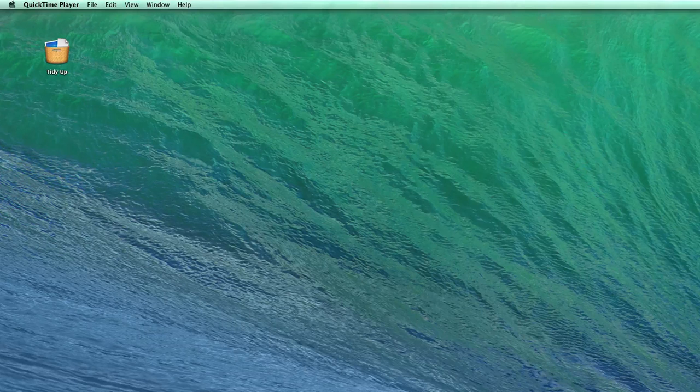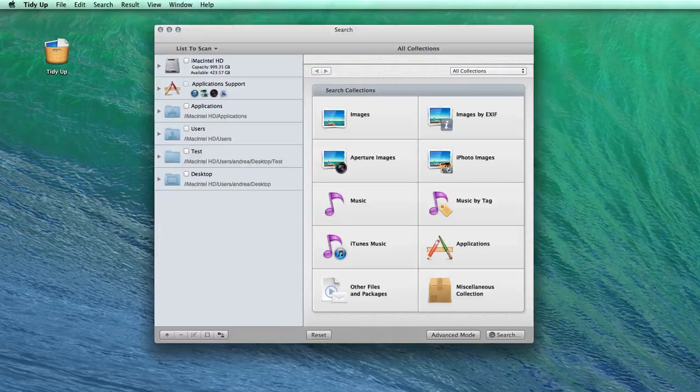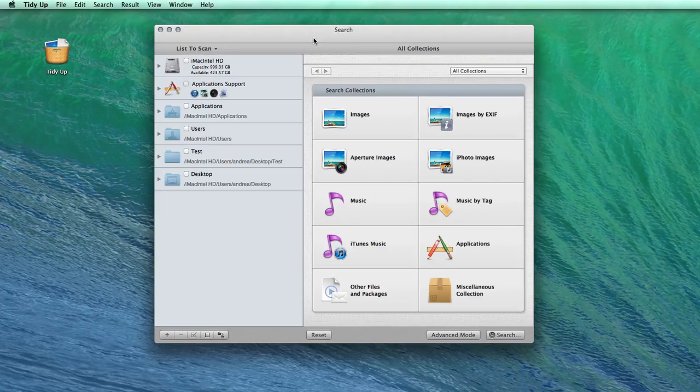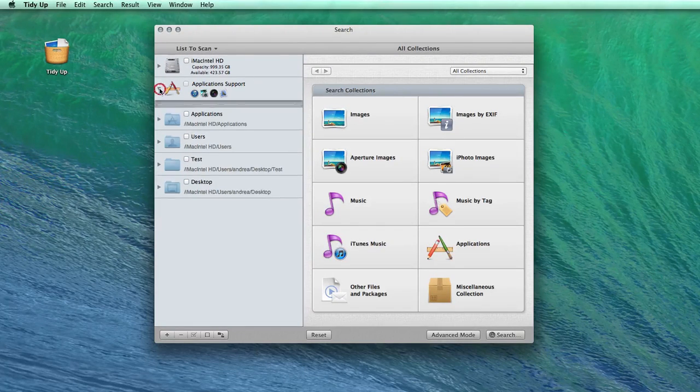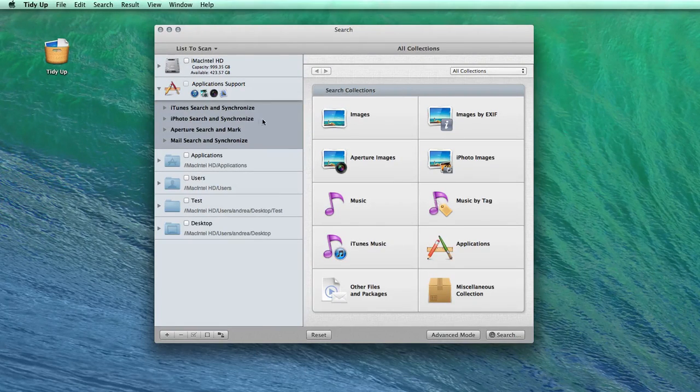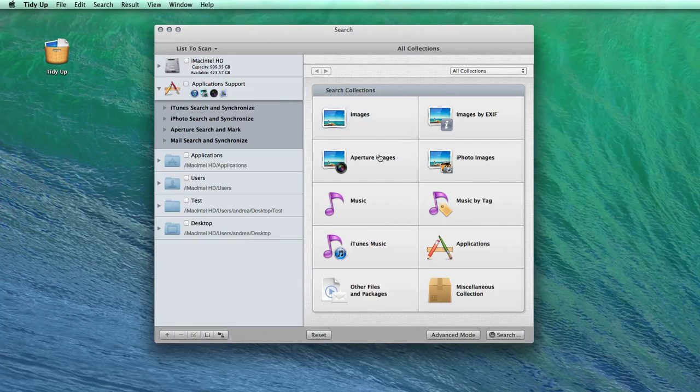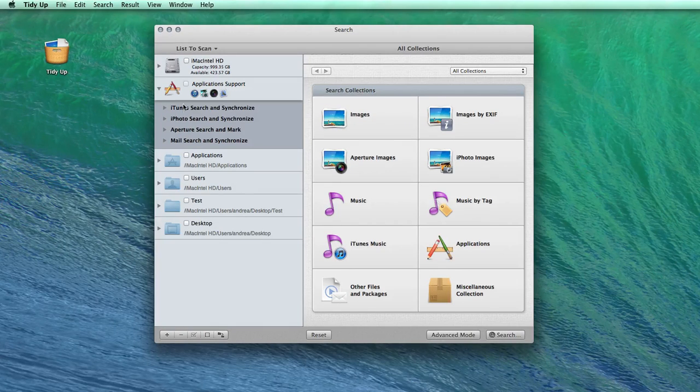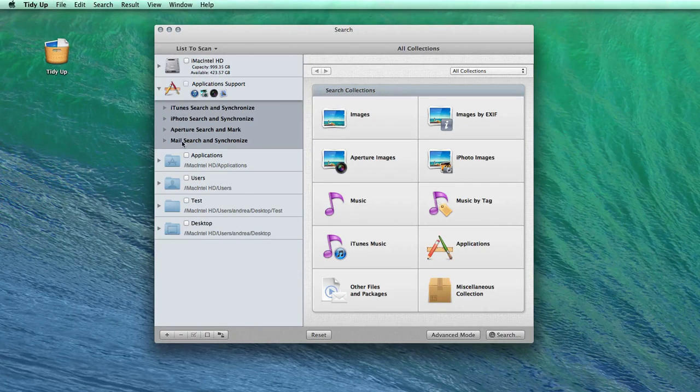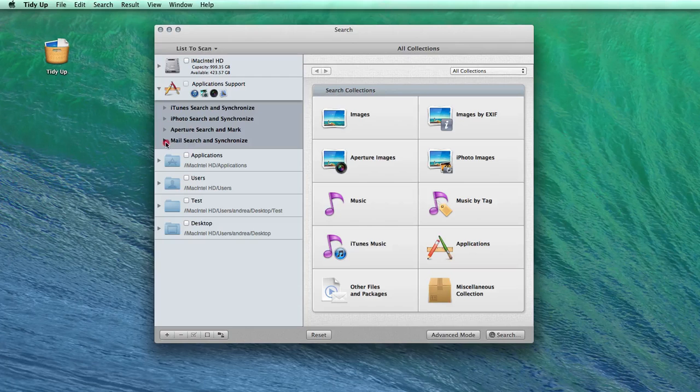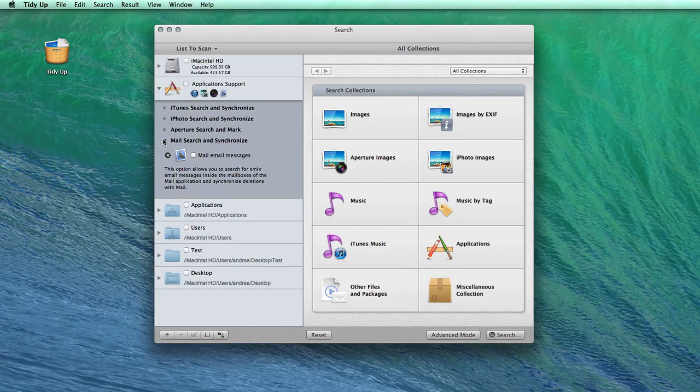The most complete application I found was TidyUp. It provides lots of different types of search options for different tasks, such as cleaning the iPhoto, Aperture, iTunes, and Mail libraries.